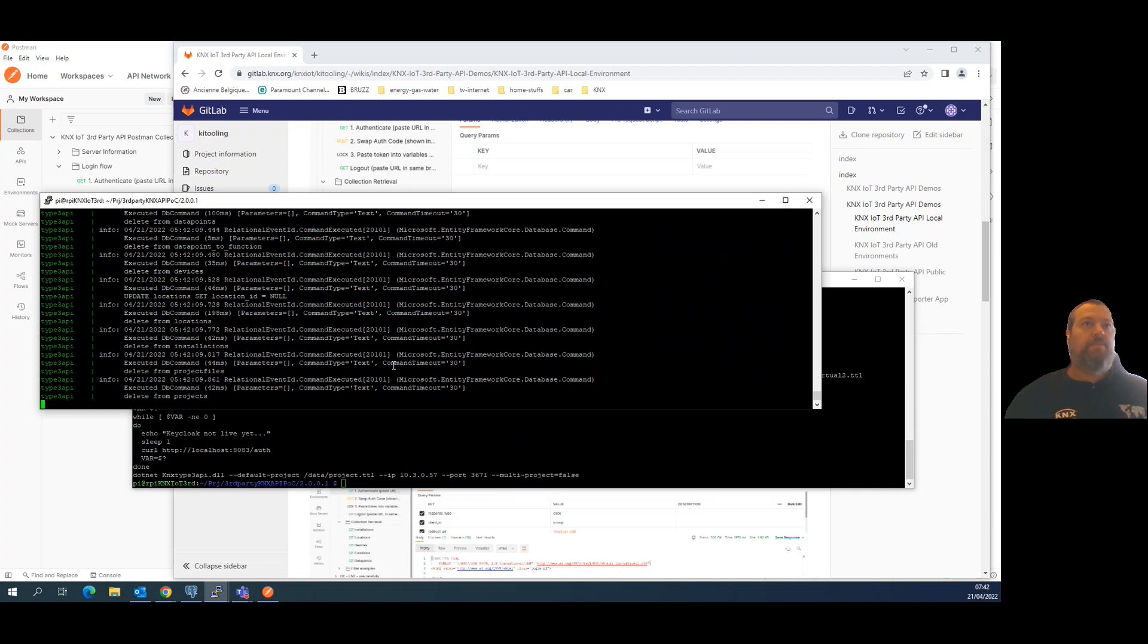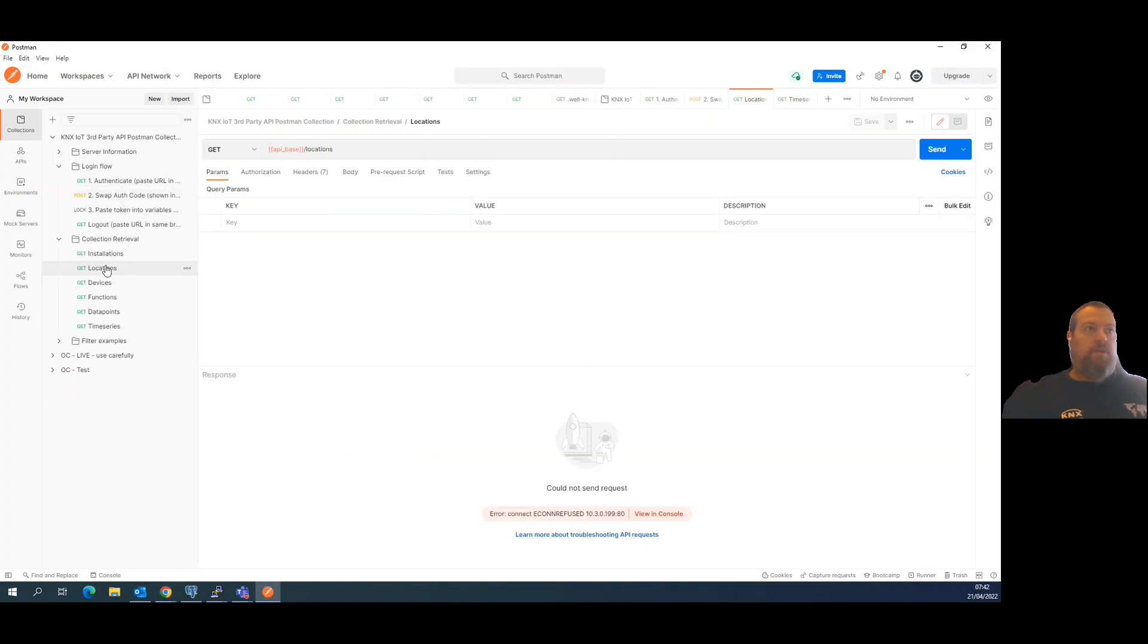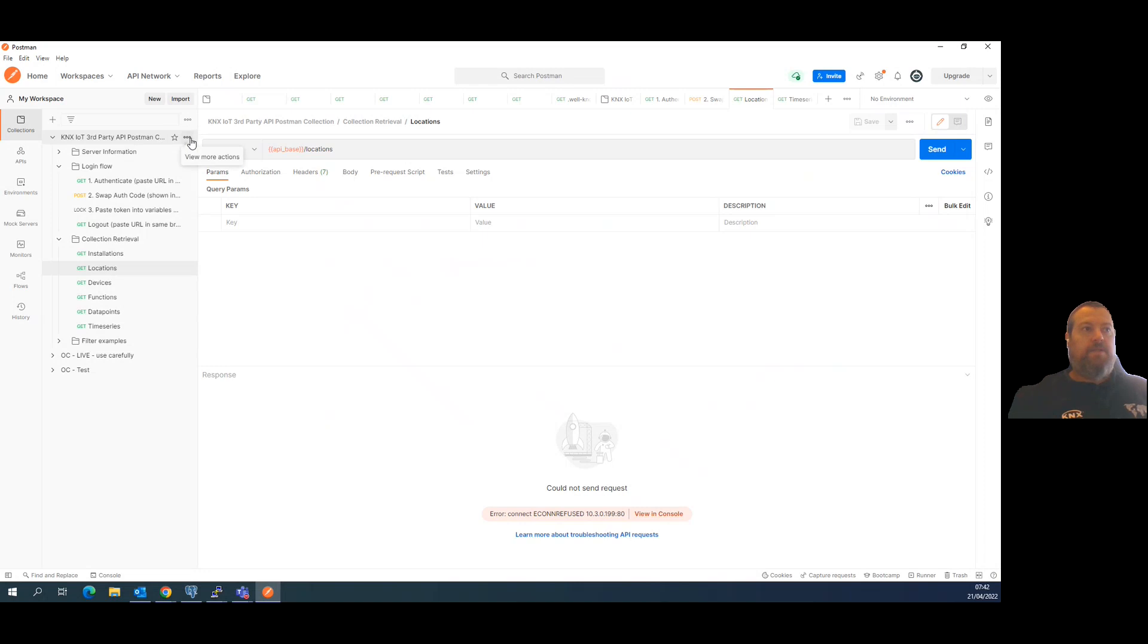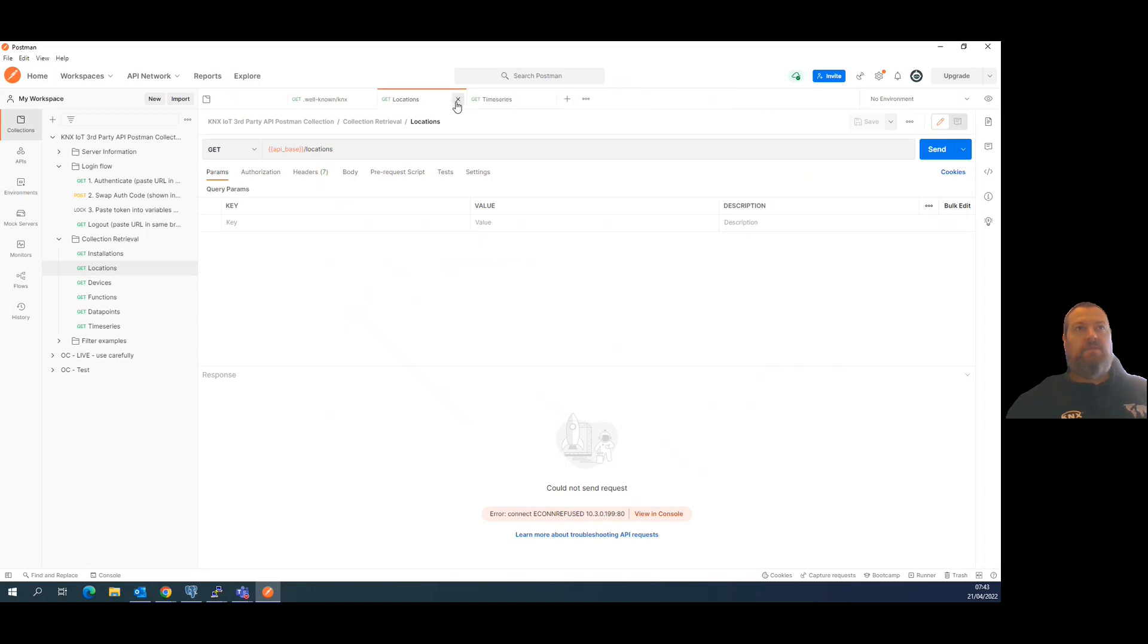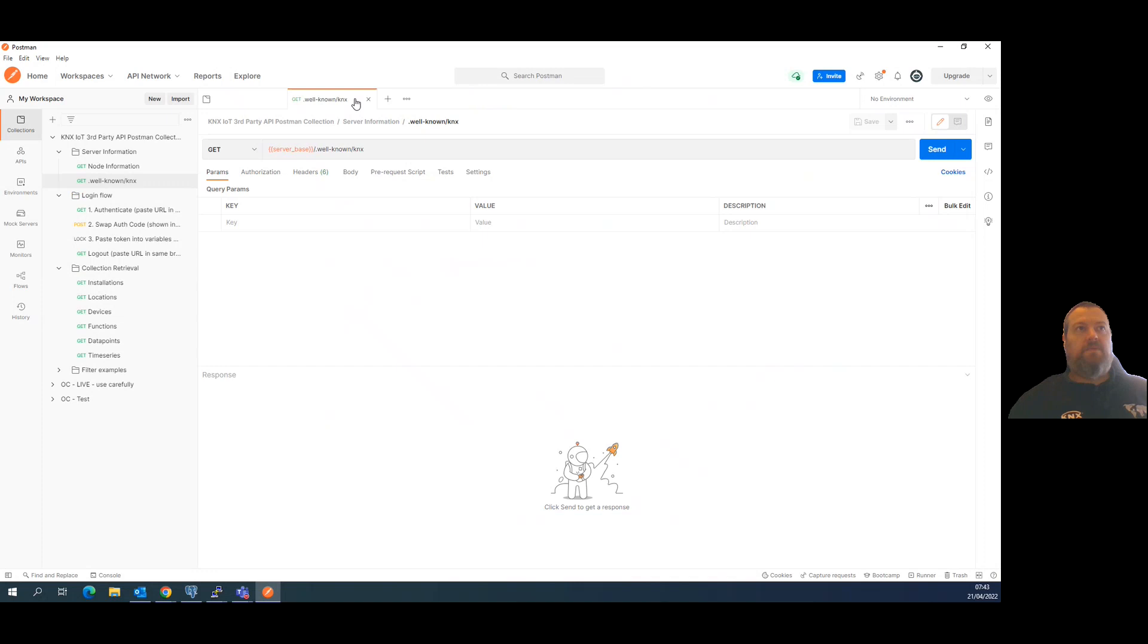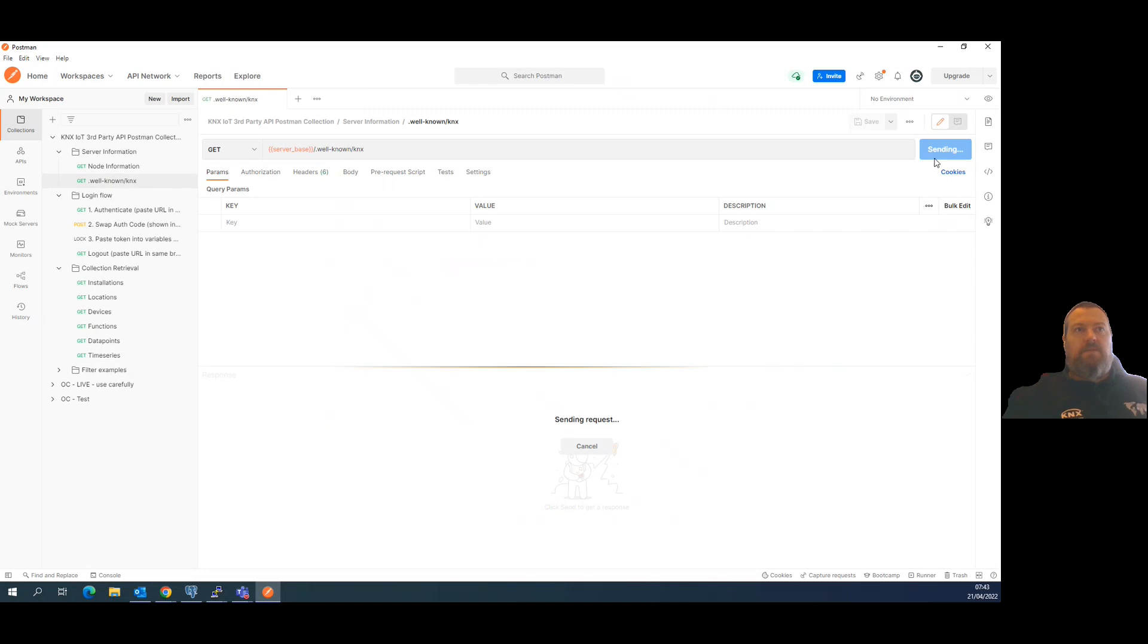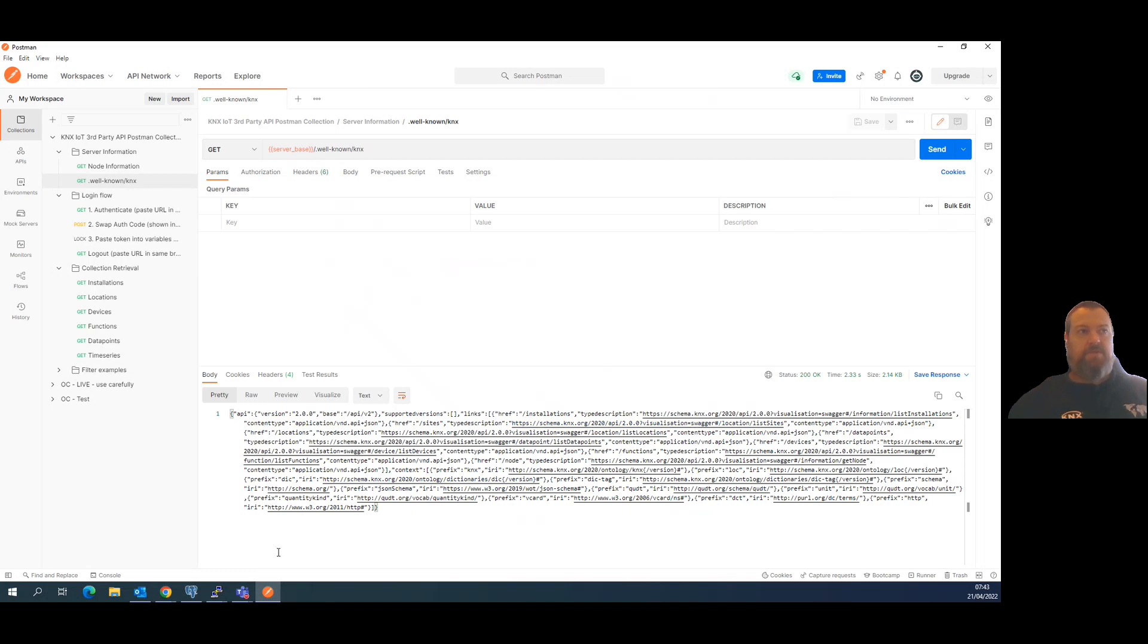Okay. Coming back to the Postman. If I now try to send any request as it is where I'm pointing actually, because I did this save all. The base call you can do to simulate that everything is up and running. Okay, it's working, so this is the base call you can do to simulate that everything is up and running. If it does not answer you anything, then you will have some problems.